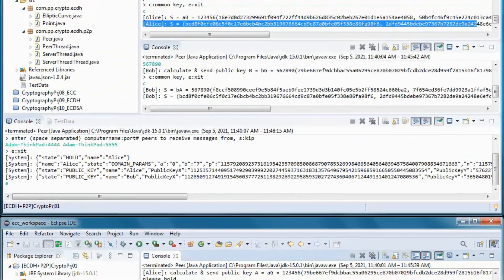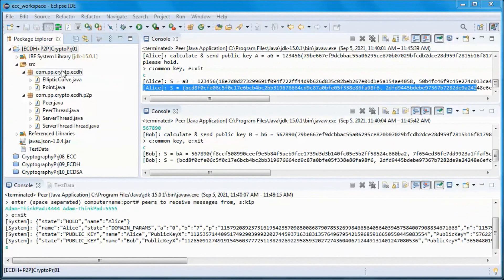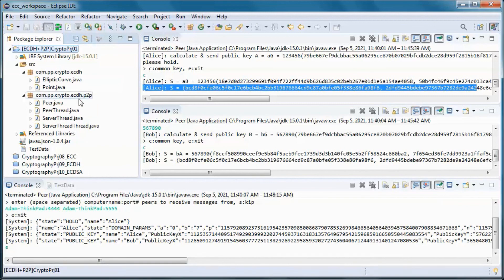The source code for this prototype project will be available for download. A longer version will be available for channel members, and it will include the writing and test running of the code.